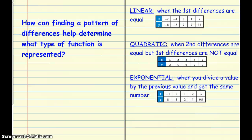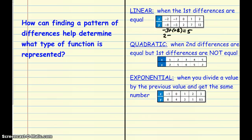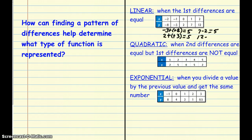How can we use patterns of differences to determine what type of function is represented? Differences means to subtract. For linear functions, the first differences are equal. For example: negative 3 minus negative 8 equals 5; 2 minus negative 3 equals 5; 7 minus 2 equals 5; and 12 minus 7 equals 5. Because all first differences equal 5, this represents a linear equation.